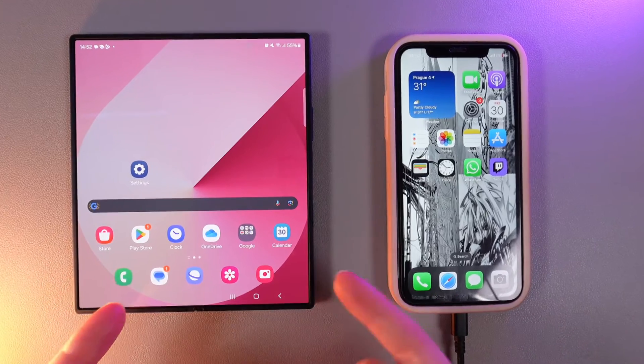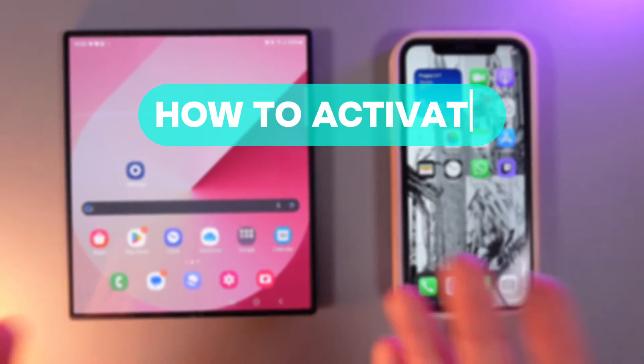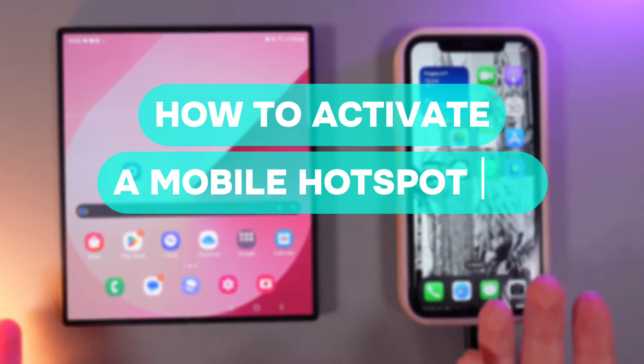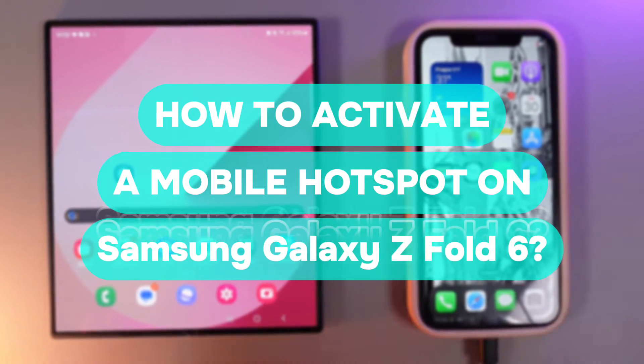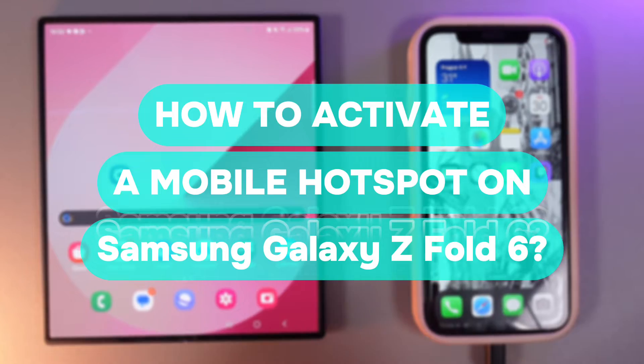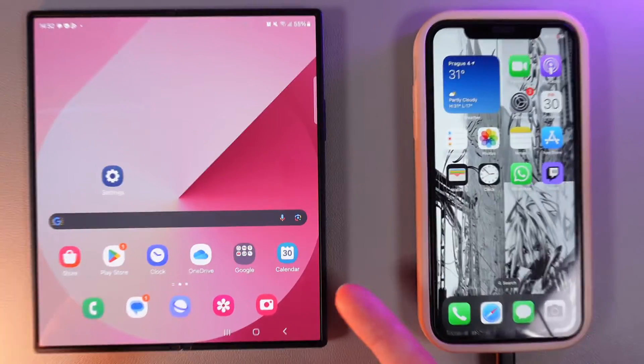Hi there! In today's video I'll show you how to enable Mobile Hotspot on your Samsung Galaxy Z Fold 6. Let's get started.